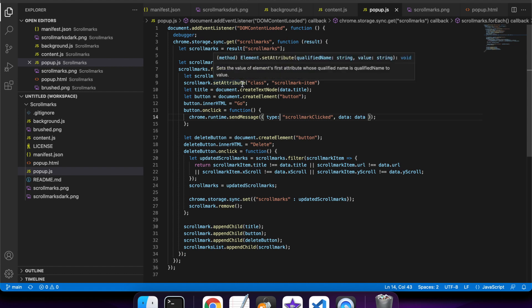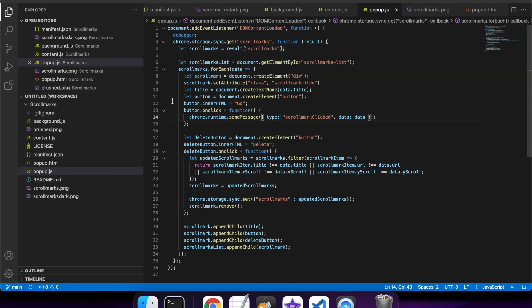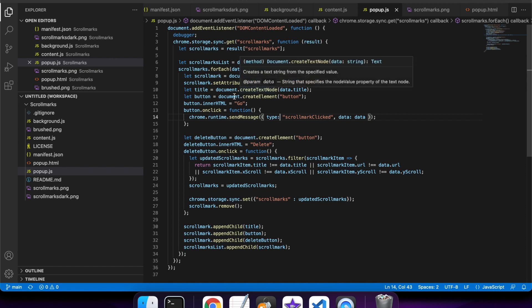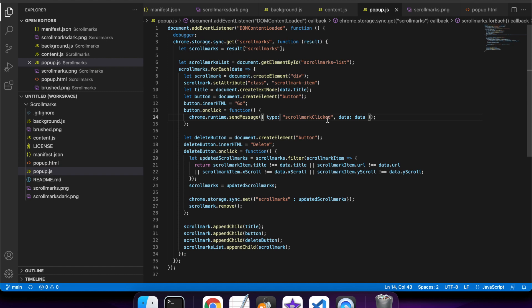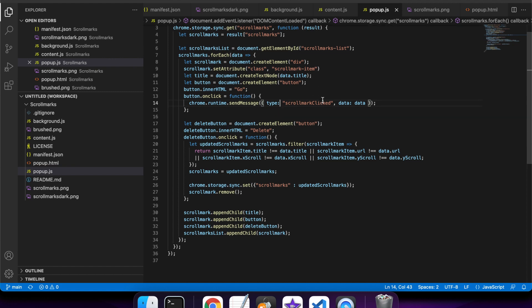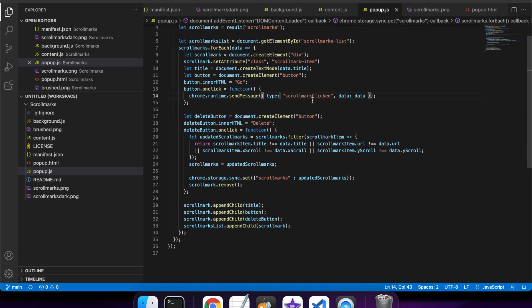I get the scroll marks from the storage, and for each of the scroll marks, I add them. I create a new div and give it a class, which is 'scrollmark-item'. I create some other HTML nodes, so a text node and a button.